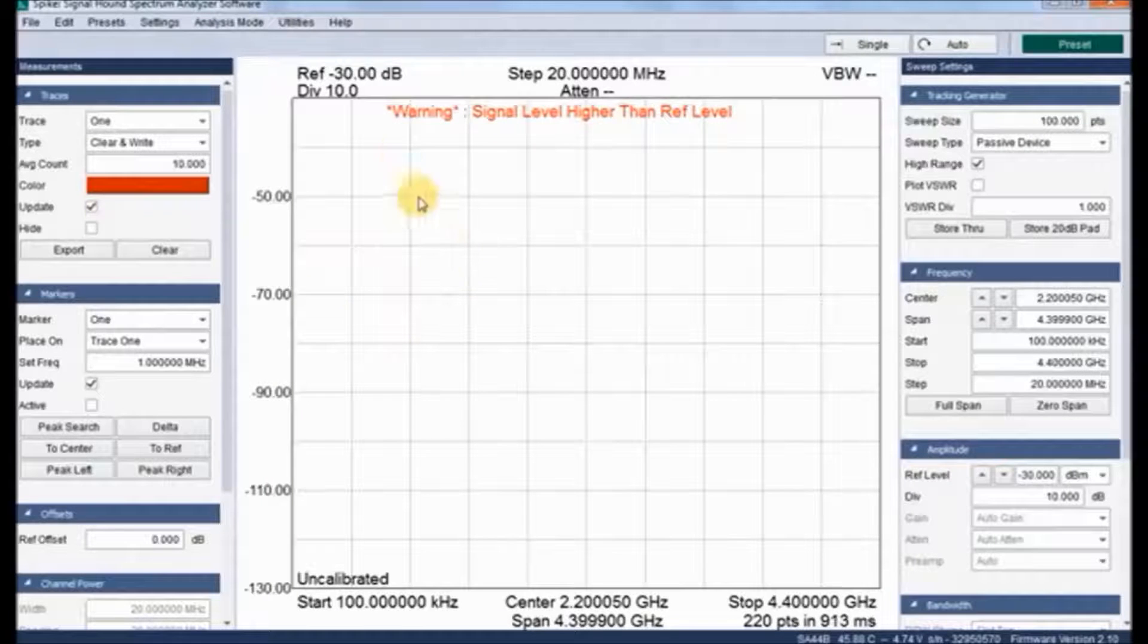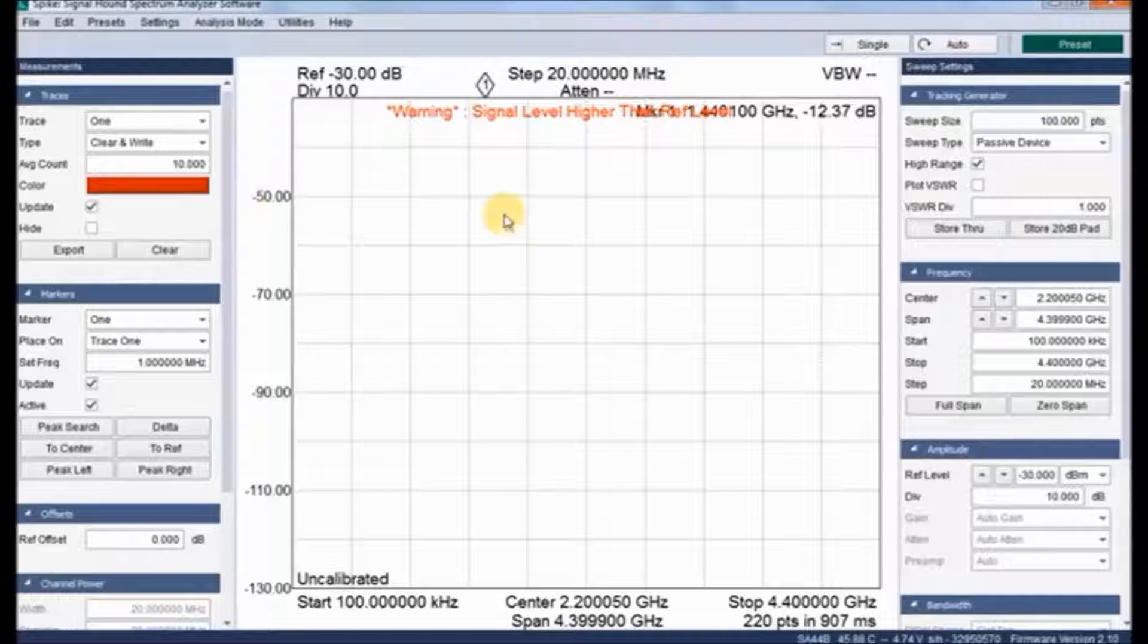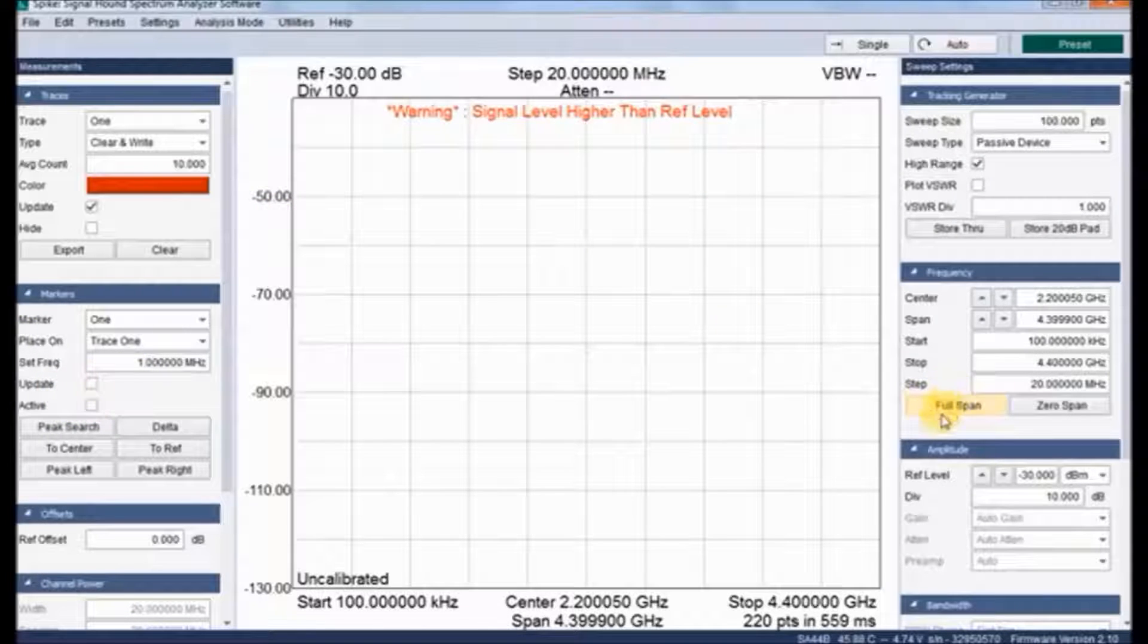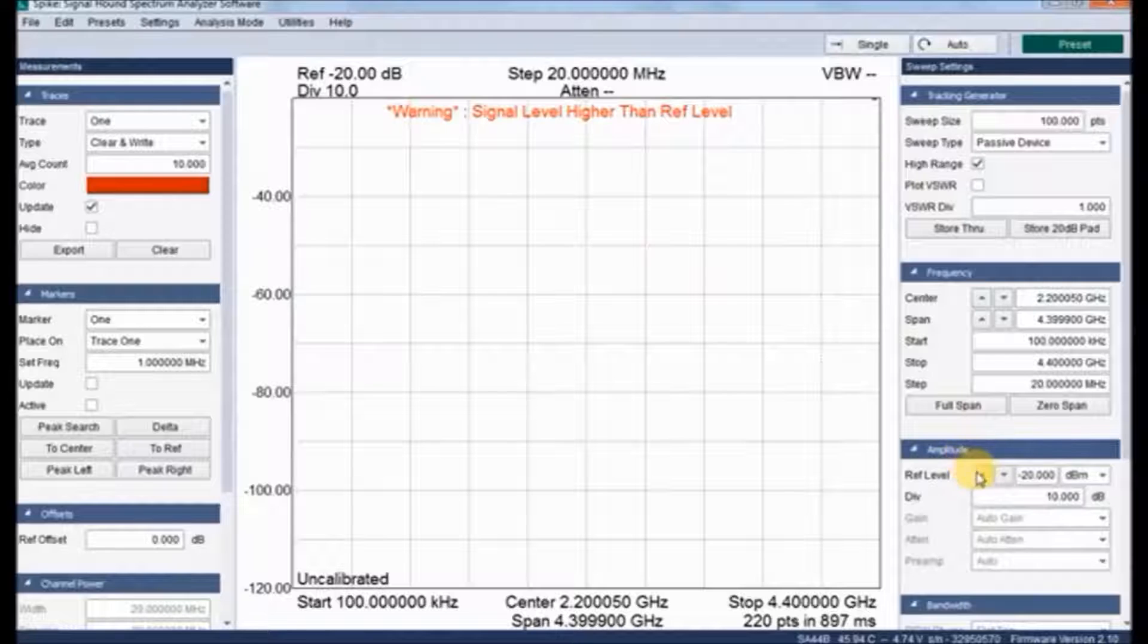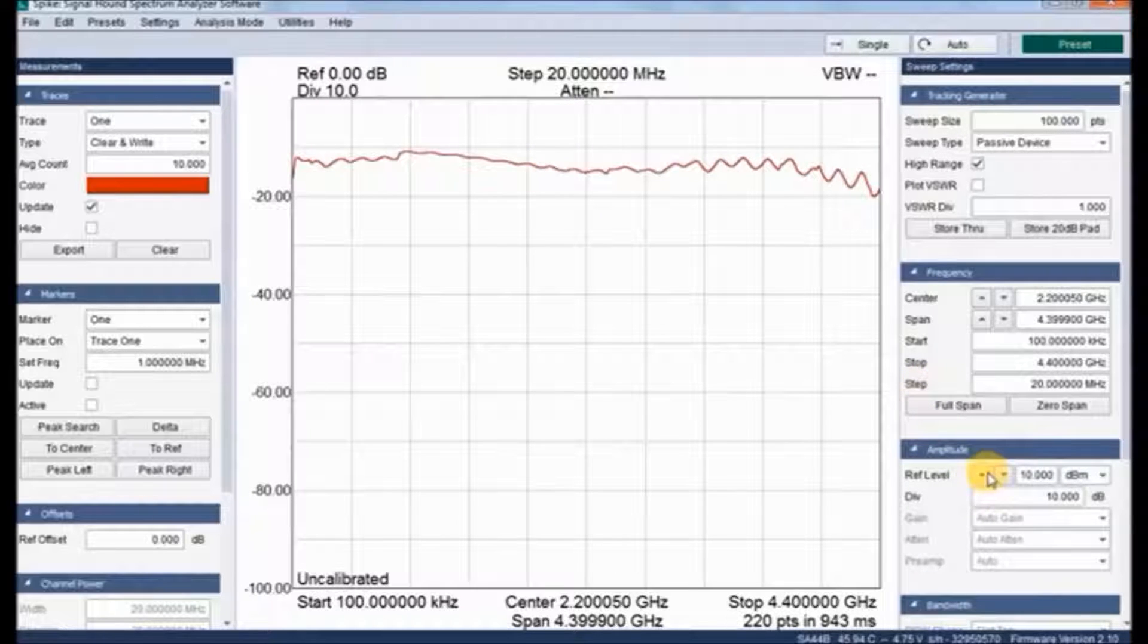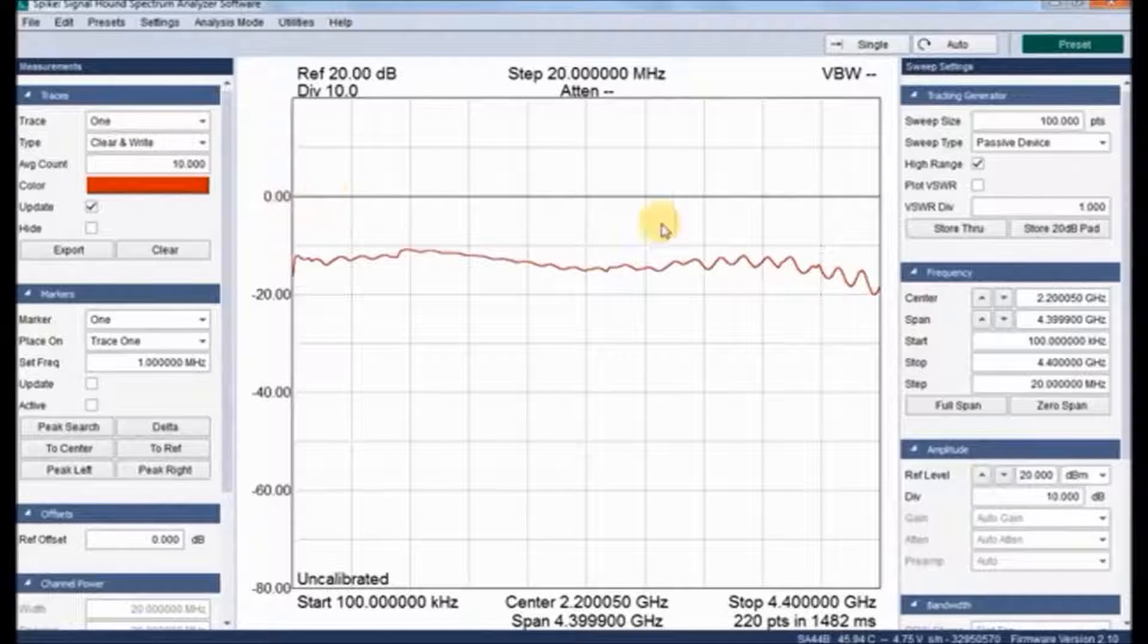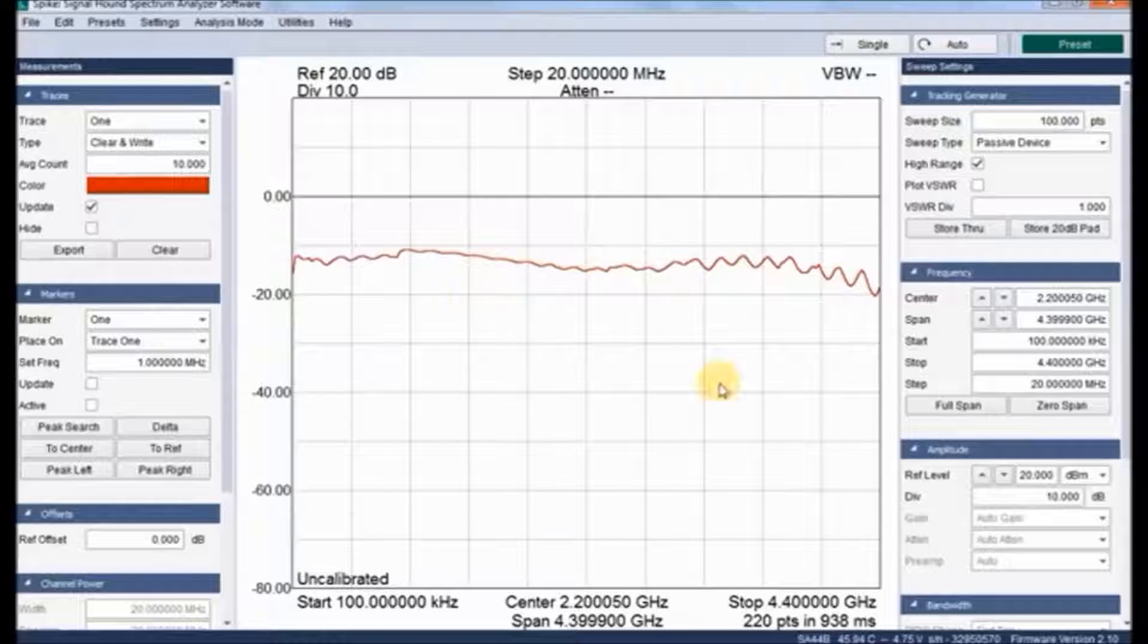Here we have a warning signal that signal level higher than the reference level, such that we need to increase the reference level. So minus 20 dB is now the reference level. It's just reduced to minus 10, and now it's at plus 10, plus 20 dB. Now it's at plus 20 dB of reference level. So here we don't have any indication.